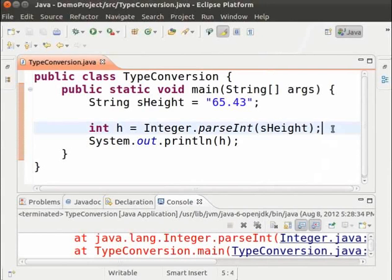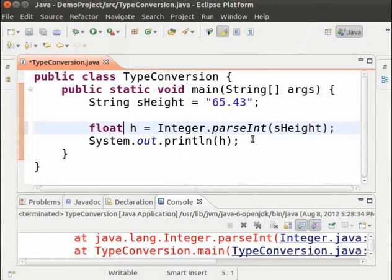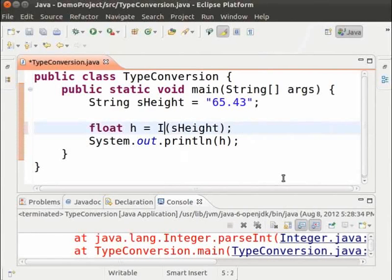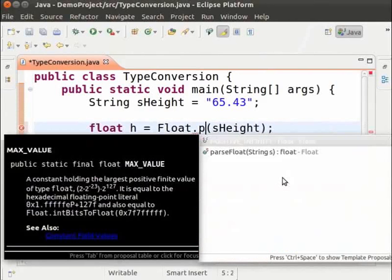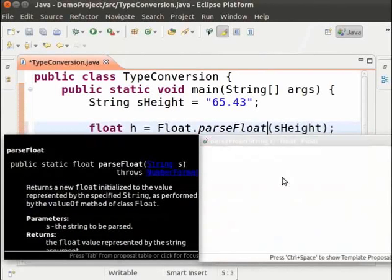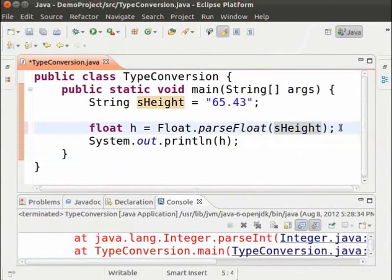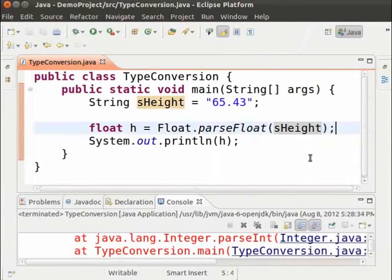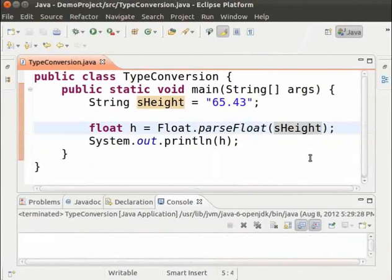We have to convert it to a float. First, the data type should be float. Second, we will use Float.parseFloat(S_height). We are using the parseFloat method of the Float class to convert the string containing a floating point number into an actual floating point number. Save the file and run it. We can see that the string containing the floating point number has been successfully converted to a floating point number.